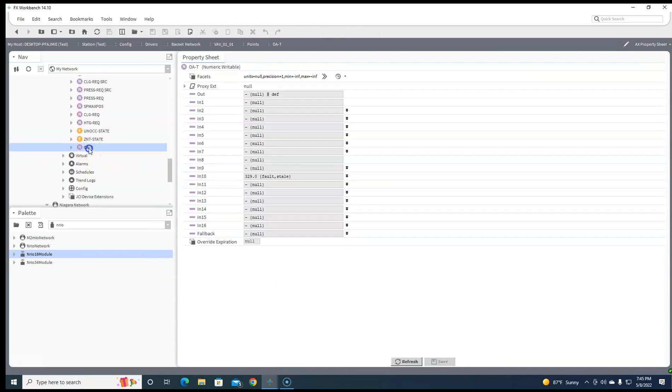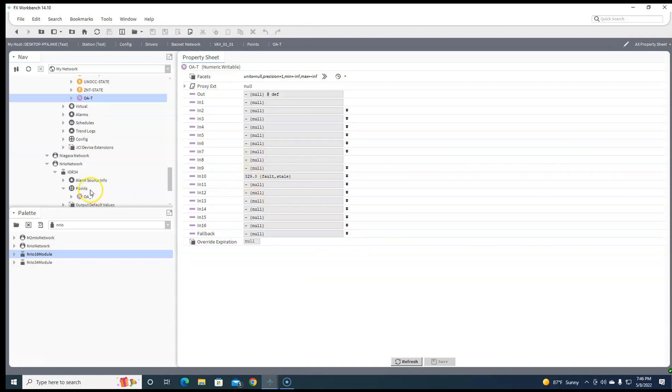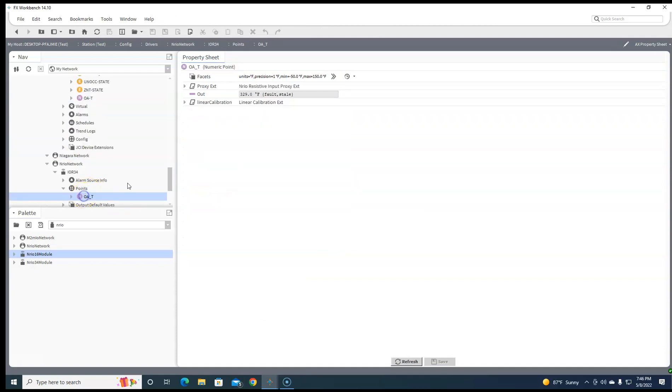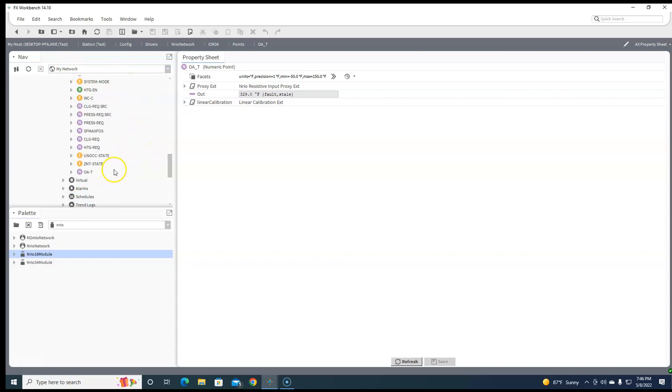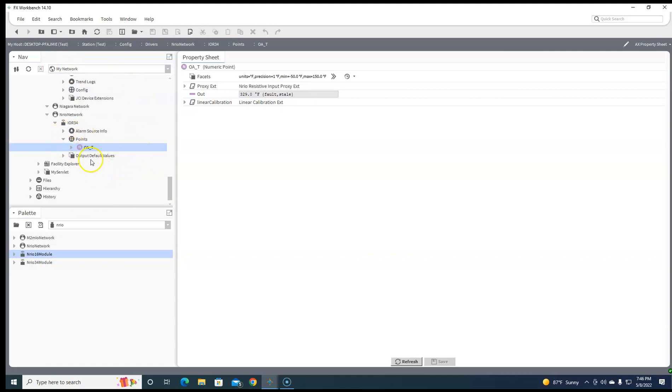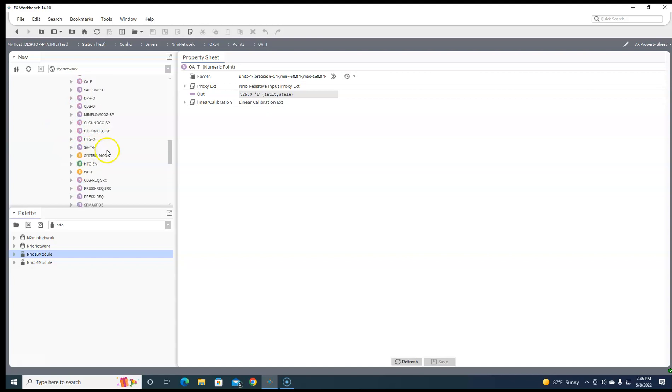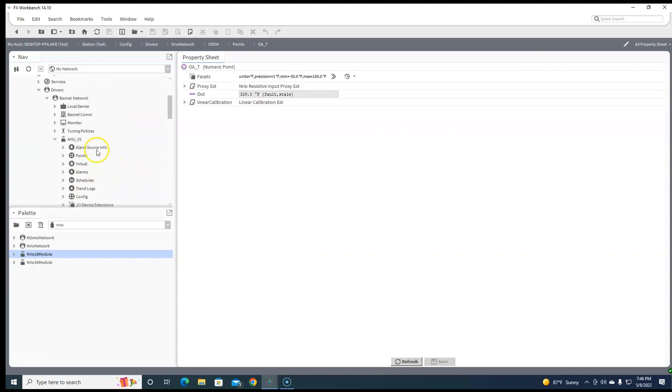It'll show up ROAT over here. See, 329, 329. Obviously, if we were reading this it would work, but that's how you can do some NRO points and share them across the network to your BACnet network.